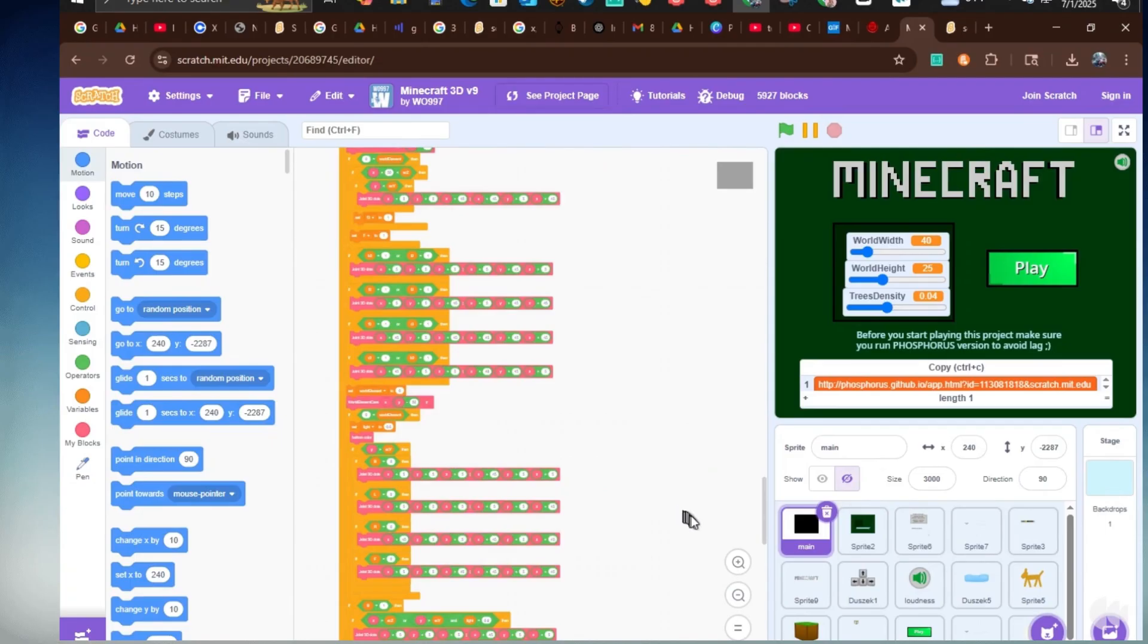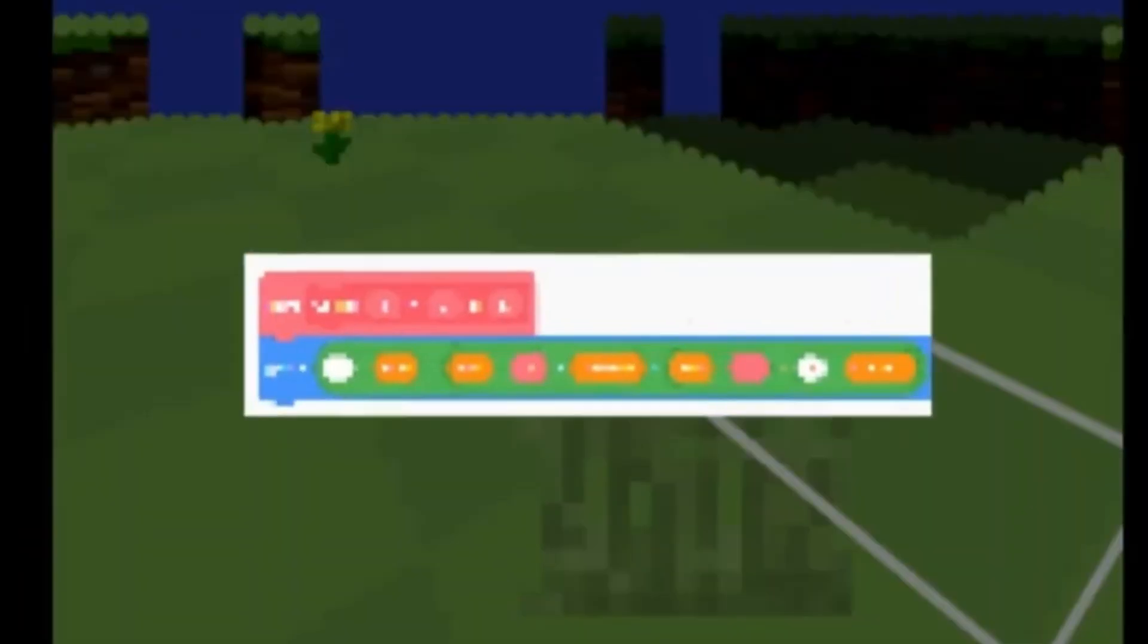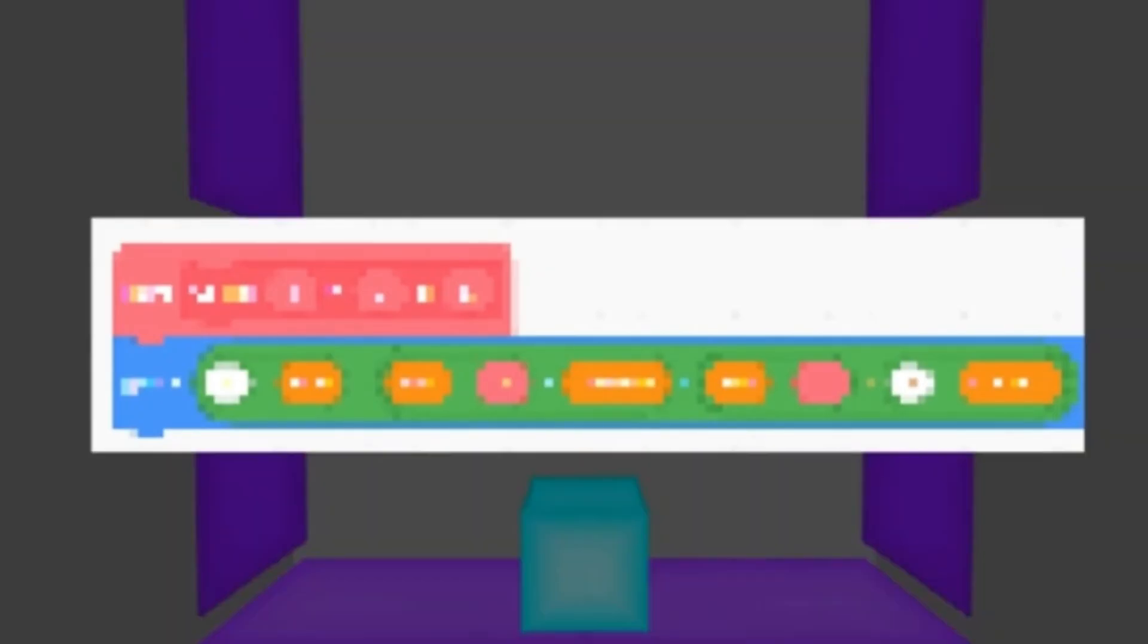Have you ever been amazed by the complex code behind 3D projects on Scratch? Well, what if I told you that all of those 3D Scratch projects revolve around one 3D engine?